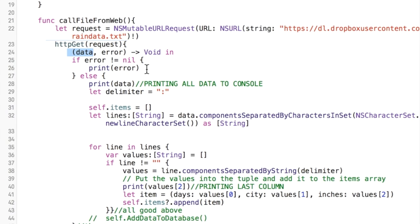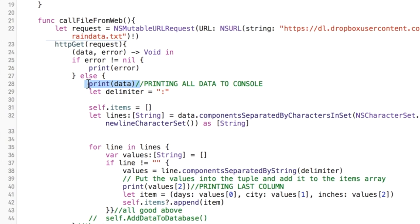This actually returns this information to our call file from web function. That data and if there's an error we print the error otherwise we actually print to the console the data and this is what it prints - everything that is in that text file.